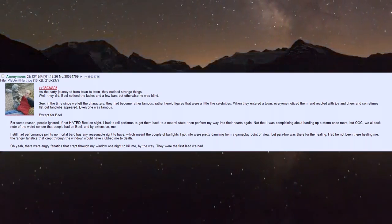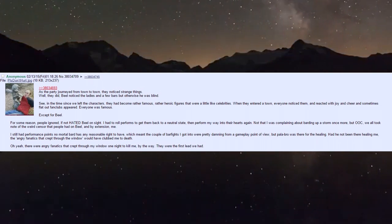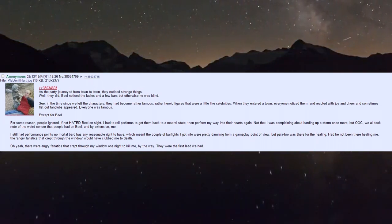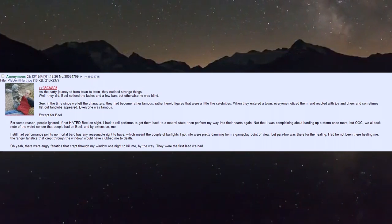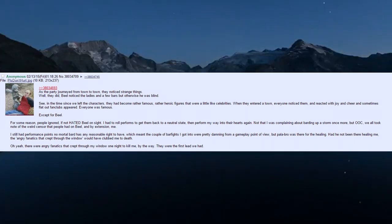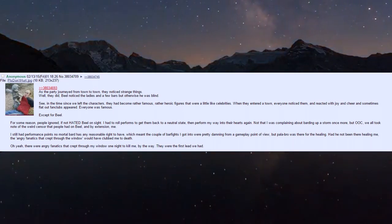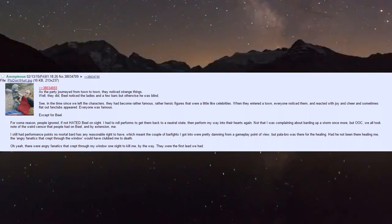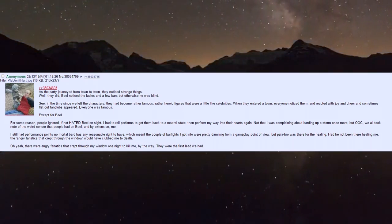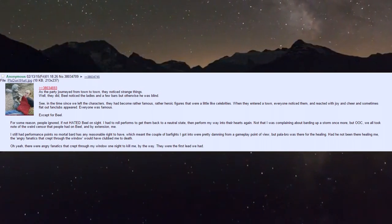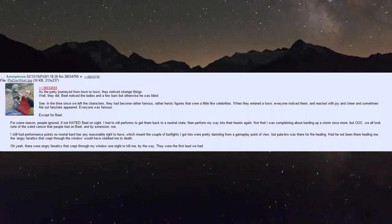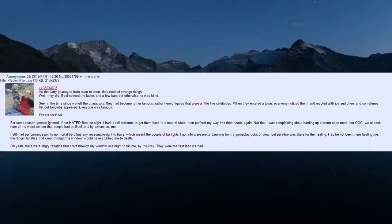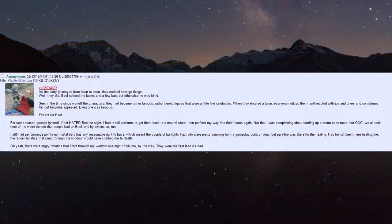In the time since we left, the characters had become rather famous - heroic figures, little like celebrities. When they entered a town, everyone noticed and reacted with joy and cheer, sometimes flat-out fan clubs appeared. Everyone was famous except Biel - for some reason people ignored if not hated Biel on sight.